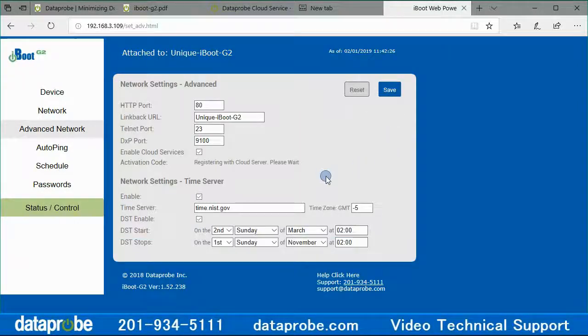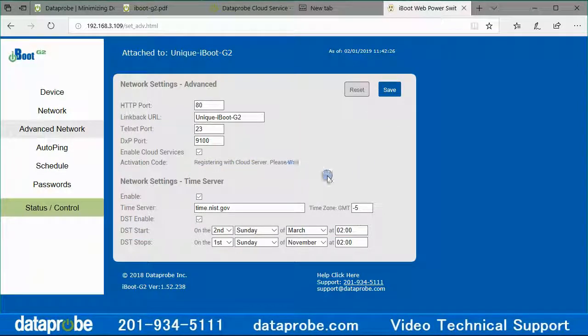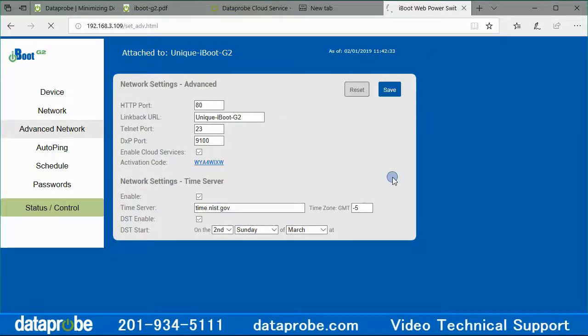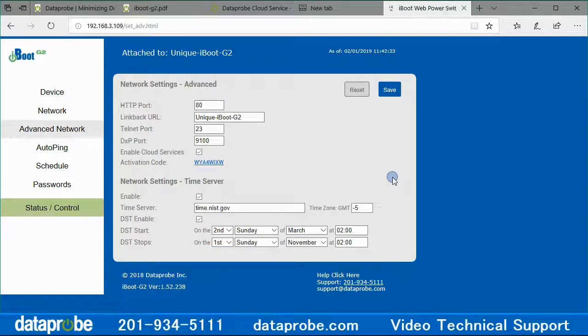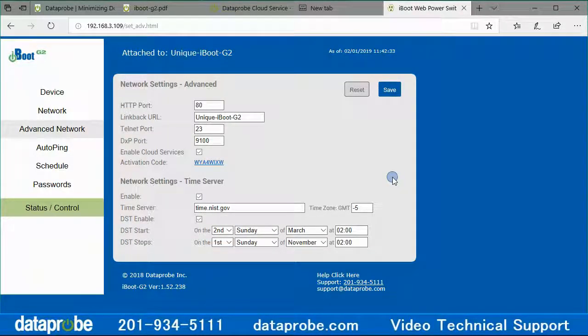The iBoot will now register with the cloud server and retrieve an activation code. The unit will display the message 'registering with cloud server, please wait' until it obtains the code. Then it will display the 8-digit code.